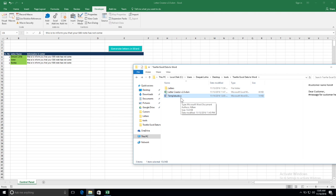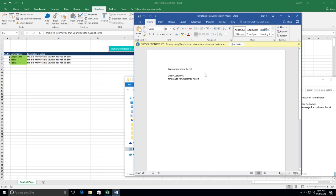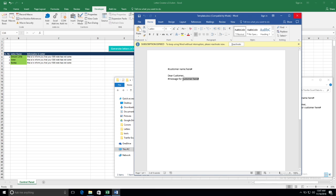Before you begin writing those letters, you need at least a sample. For example, if I am writing thousands of letters, I would ask for a sample. Here is the template — you just need to define how you want the letter to look. These two lines, 'message for customer here' and 'customer name here', are going to be replaced with column B and column C.